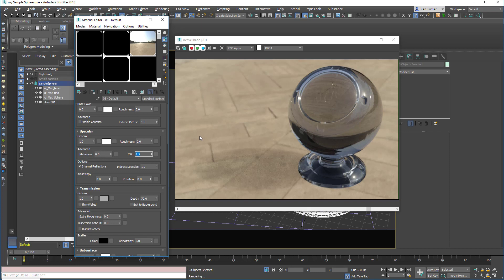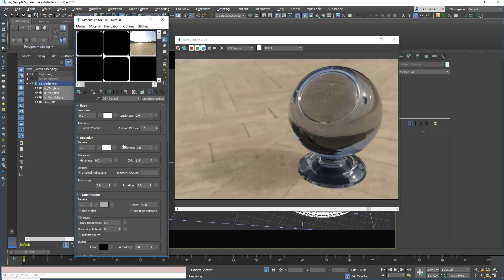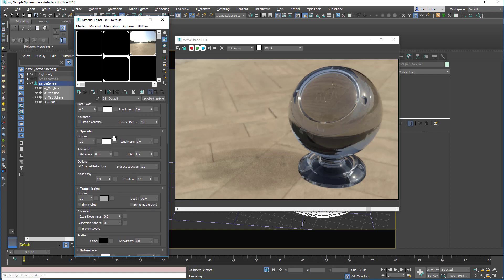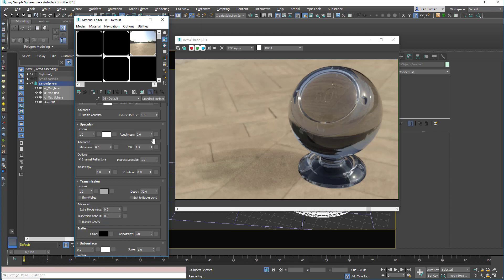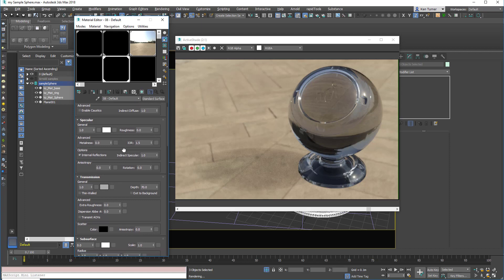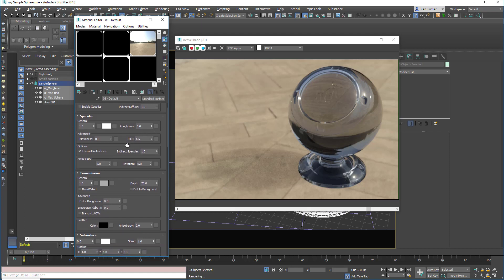And that's been 15 minutes, I think we'll leave it there. Hopefully you've got a better understanding how the glass works in Arnold. Just to summarize: set the base weight to zero, set the specular weight to one, set the specular color to white or nearly white, set the IOR to 1.5 rather. Roughness can be whatever you like, depending on if you want that kind of icy glass, 0.5 is quite good.